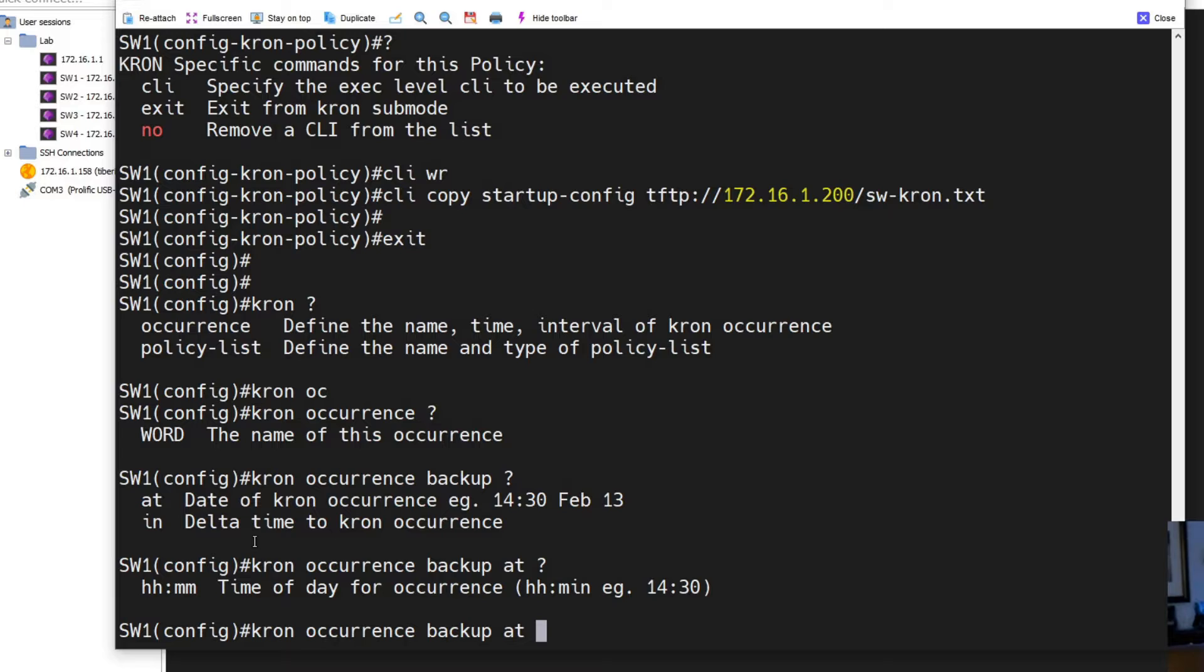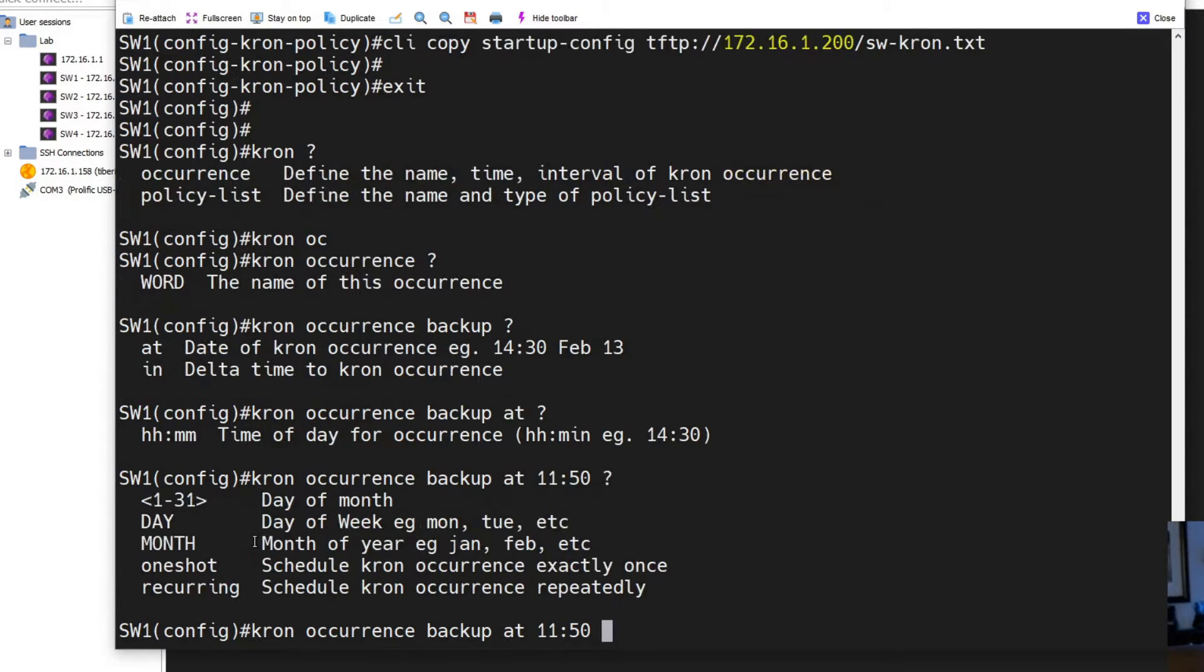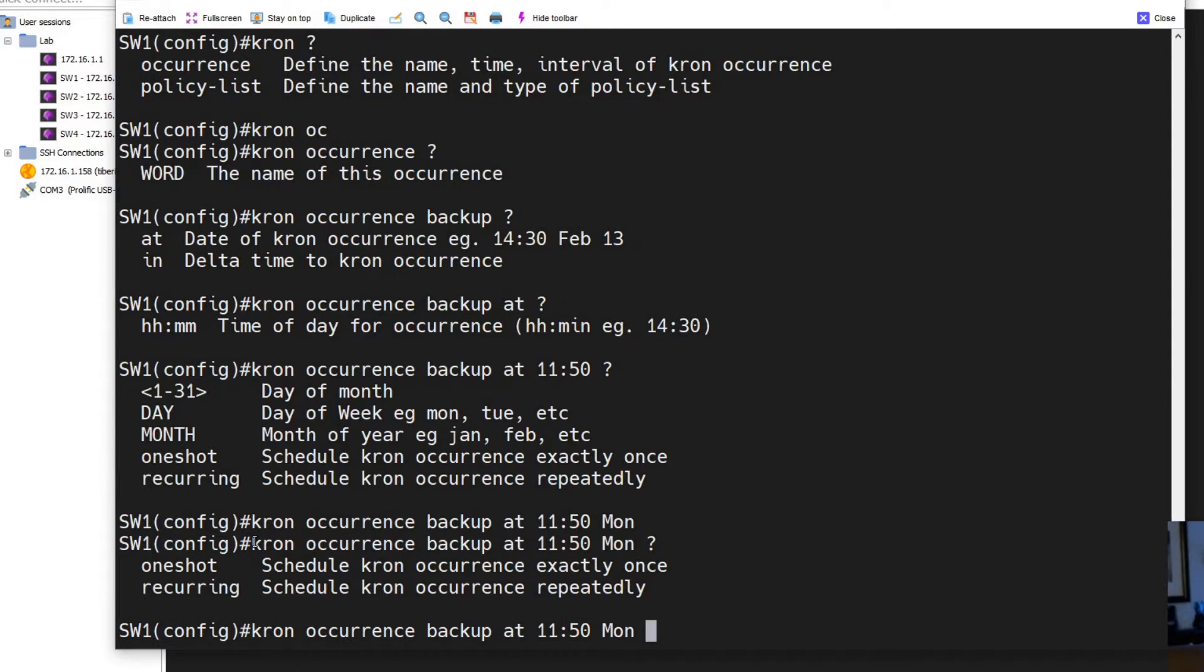And the time I'm going to run it is - I'm hoping to time this right - so we'll do this at 11:50. It's 11:46 my time, so 11:50 and I'm going to run it on Monday because it is Monday today.